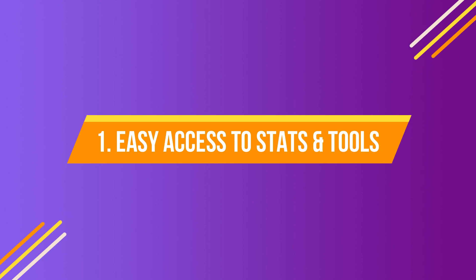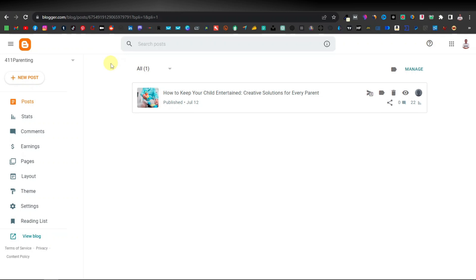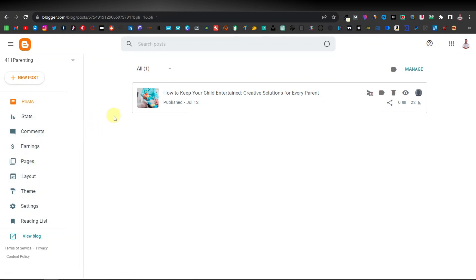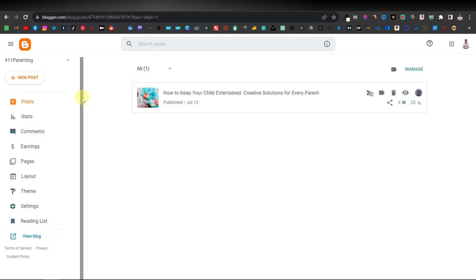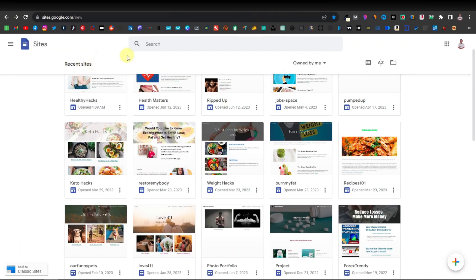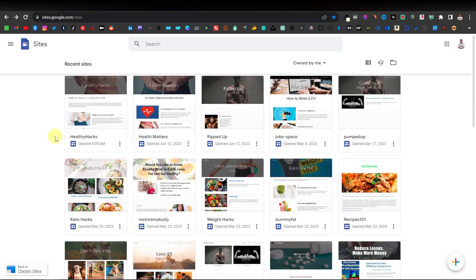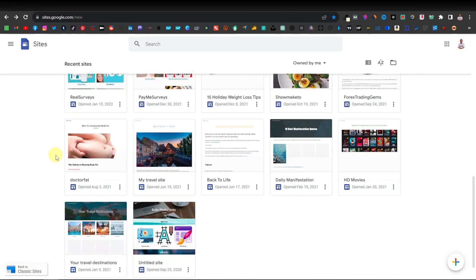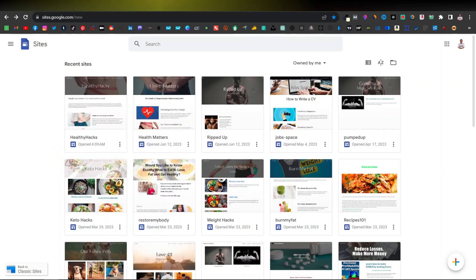The first category is easy access to stats and tools. Blogger gives you easy access to these tools — you can easily find your posts, stats, comments, earnings, pages, layouts, and themes directly from the home page without going through a certain menu or a different section of the website. Whereas with Google Sites, when you go to the home page you'll just see the websites you've built, and it doesn't give you any access to stats, comments, or any of those tools. So for this category, I'm going to give it to Blogger.